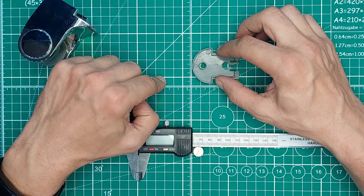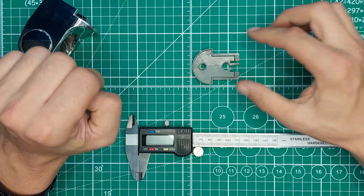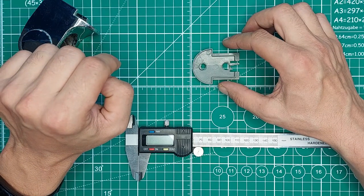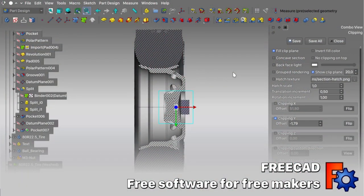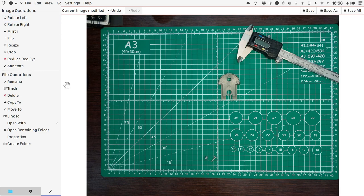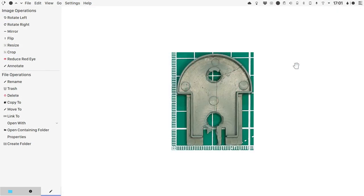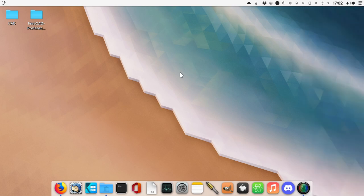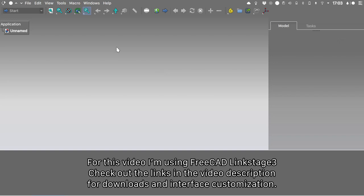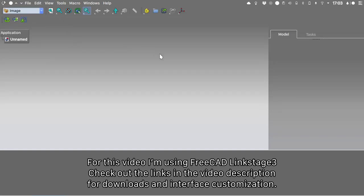Without further ado, let's get right into it. The first thing we need to do is snap a picture of our component and fire up FreeCAD. I have the actual image I've taken opened inside my image viewer and I will rotate it left and crop it. This image is good as a reference, but we will use actual measurements taken from our component. Let's start by firing up FreeCAD and creating a new file.